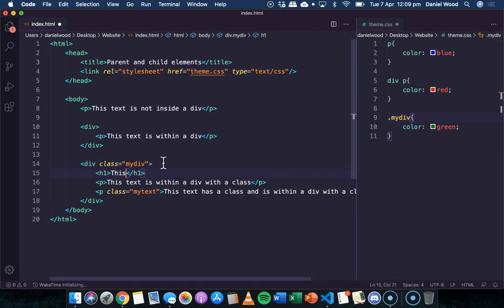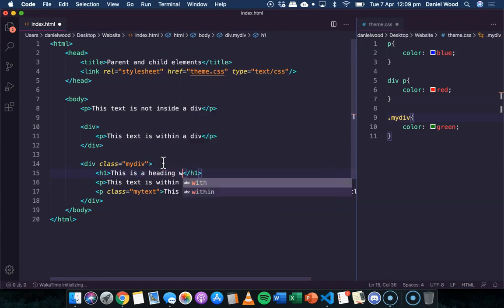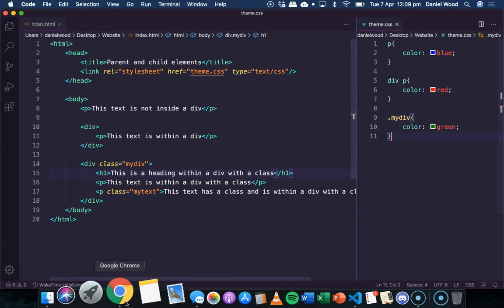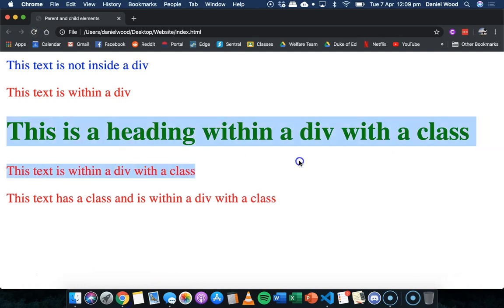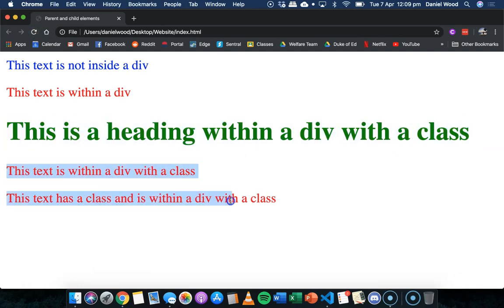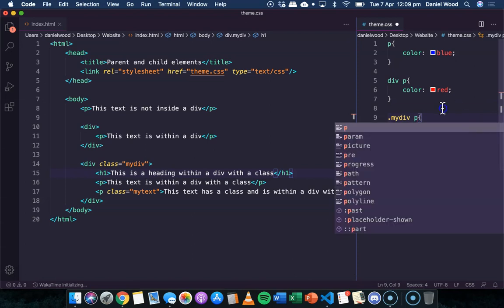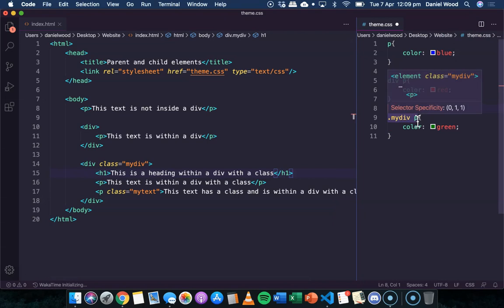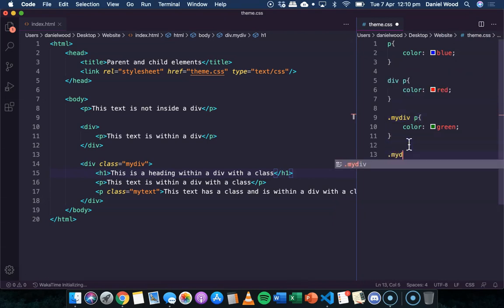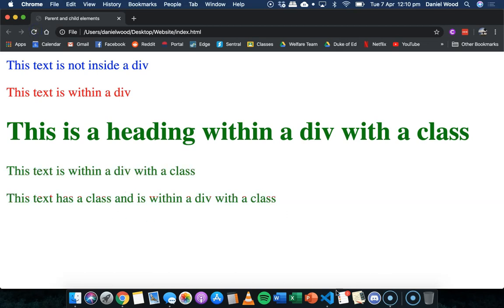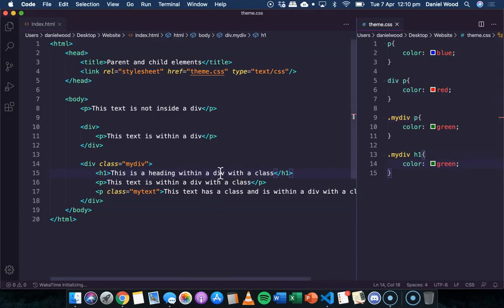If we remove the p tag and add a heading — 'this is a heading within a div with a class' — and save both files, we can see the heading is green but the two paragraphs are still red. So we'd also need '.my-div p' to make those green, and '.my-div h1' as well with color green to make both green.